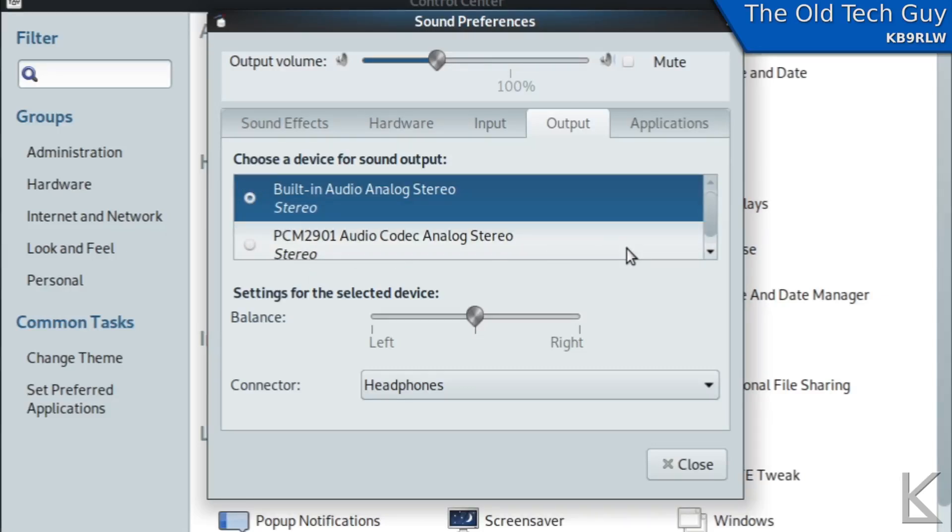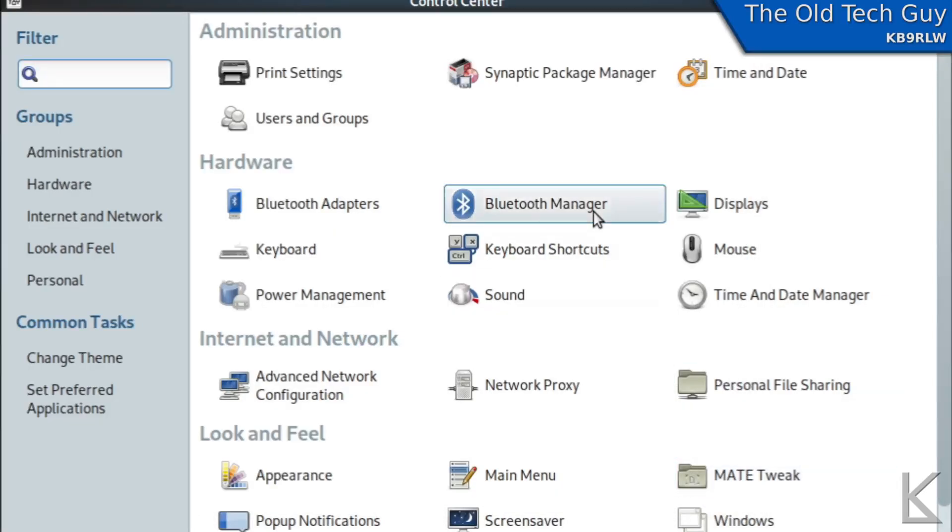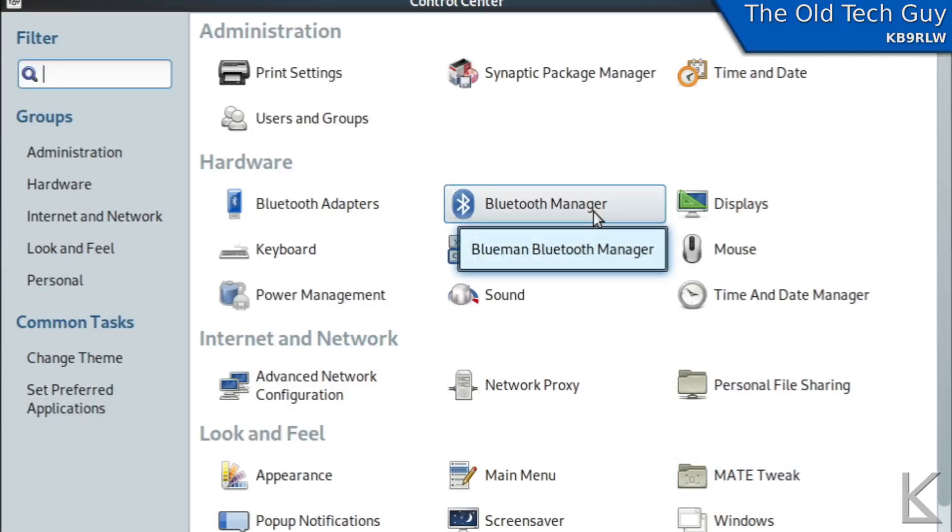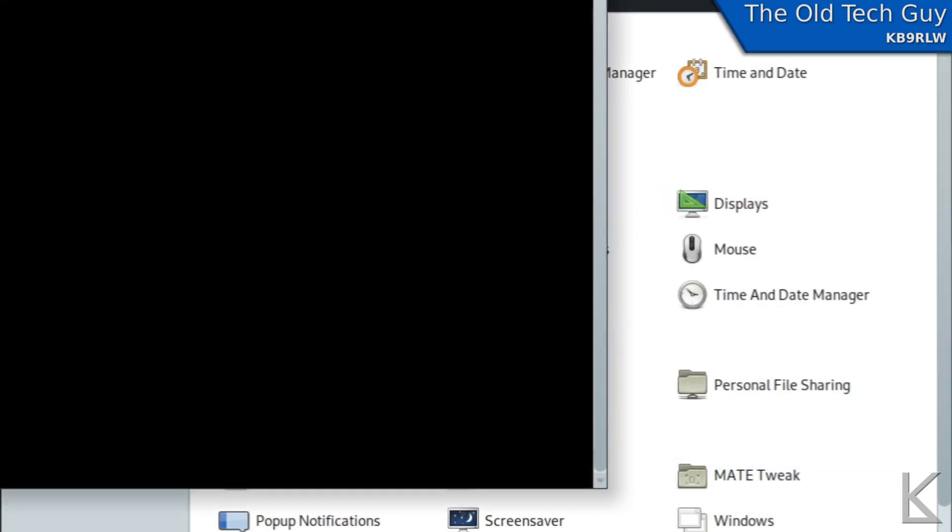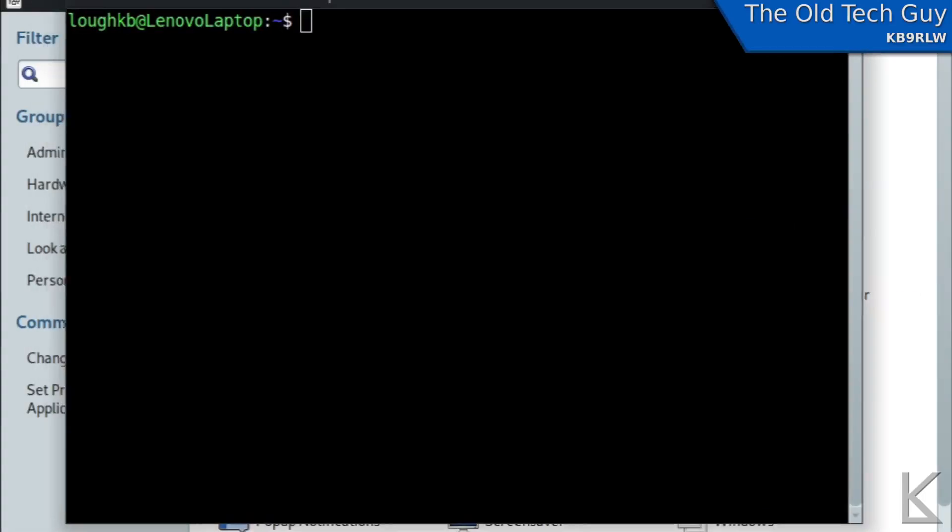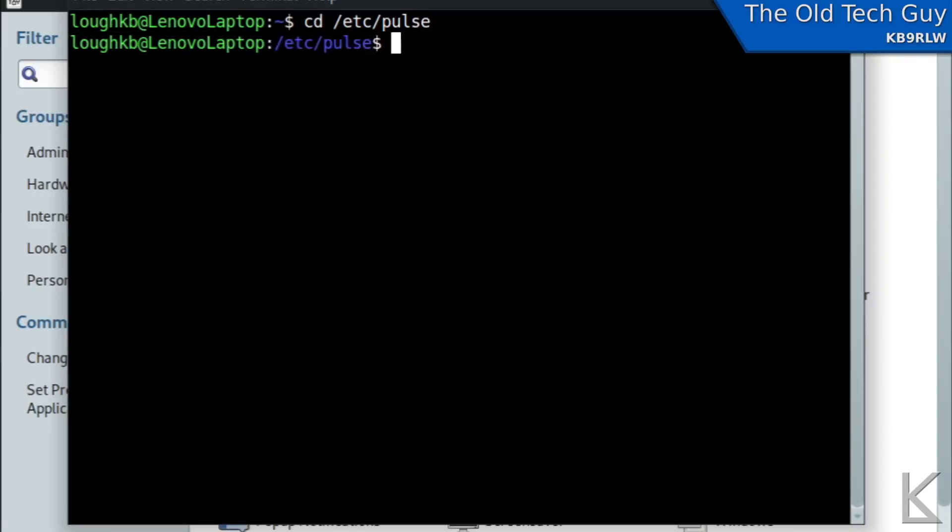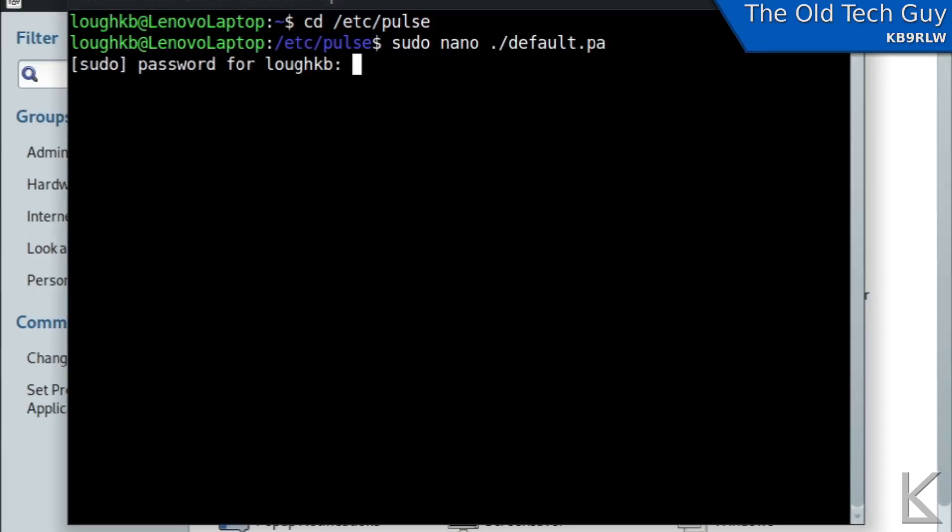Obviously if you ever want to reverse that change we would just go back into etc pulse and edit the file again see there it's asking me for my password it's been more than two minutes.